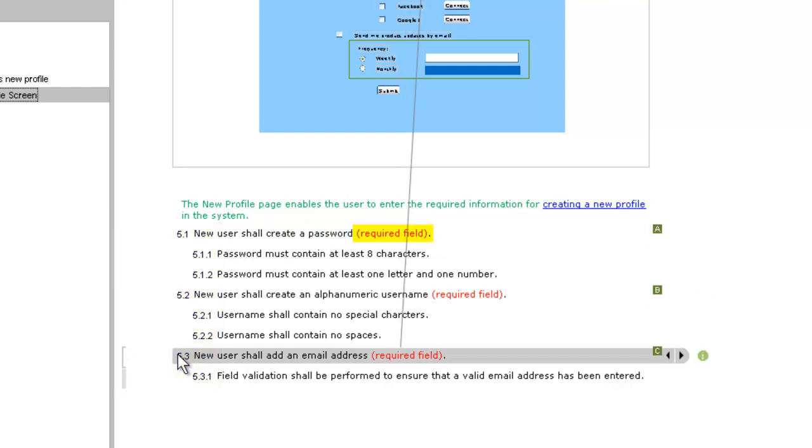Nested hierarchies, formatting, and hyperlinks can be added to convey even more meaning with each requirement. Let's add a few more requirements to this page so we can see these features in action.